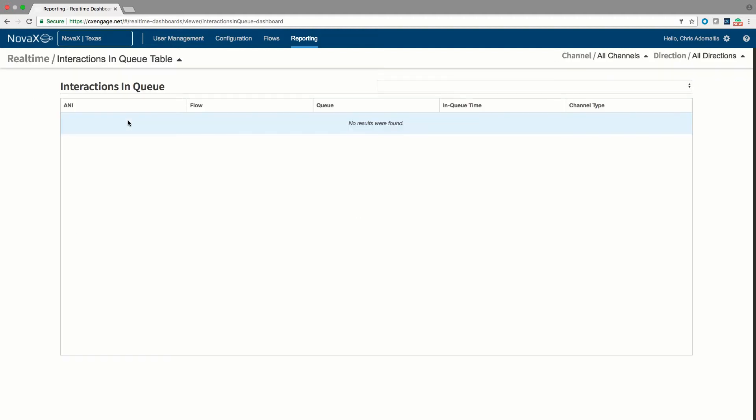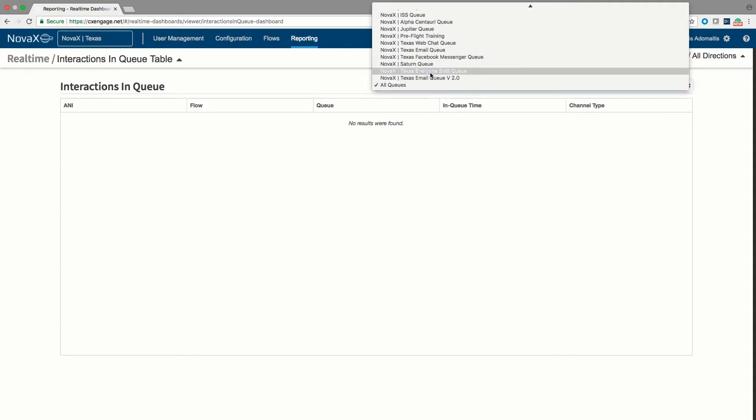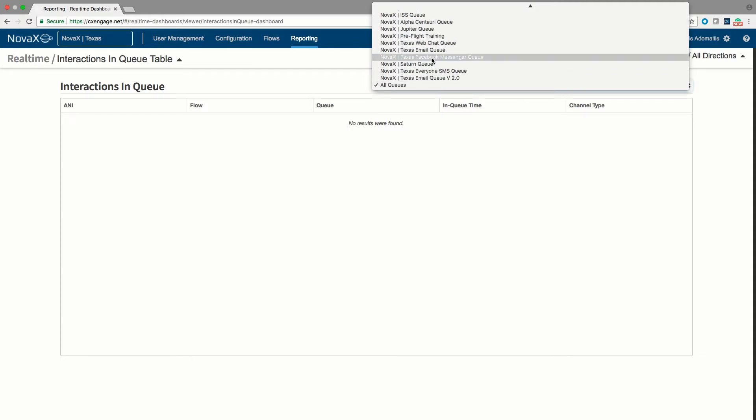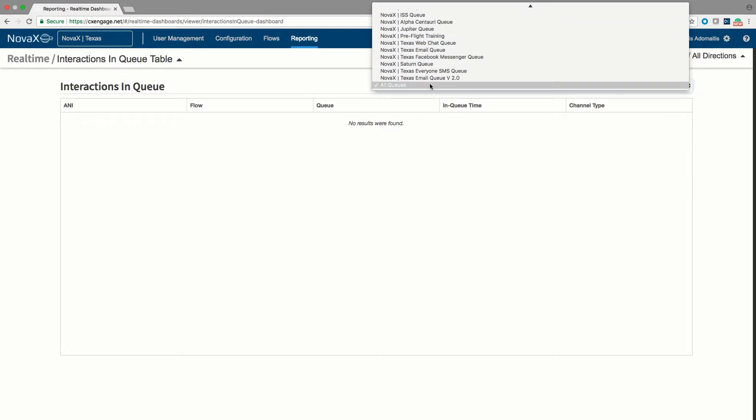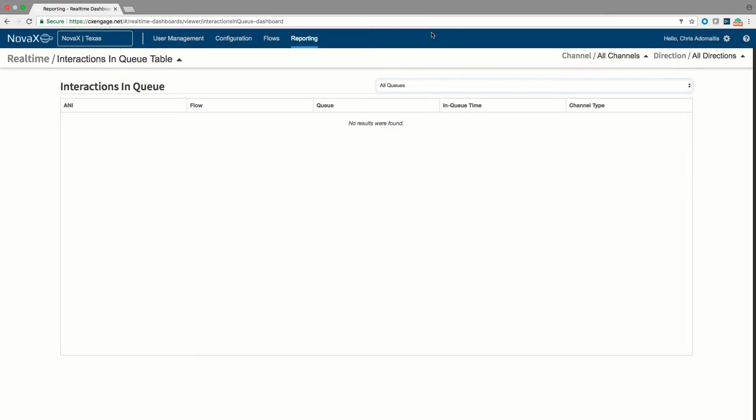Now at the same time, you notice that we can configure what we call switchers. So I can very easily say these are all my queues or here's one queue that I might want to drill down on.